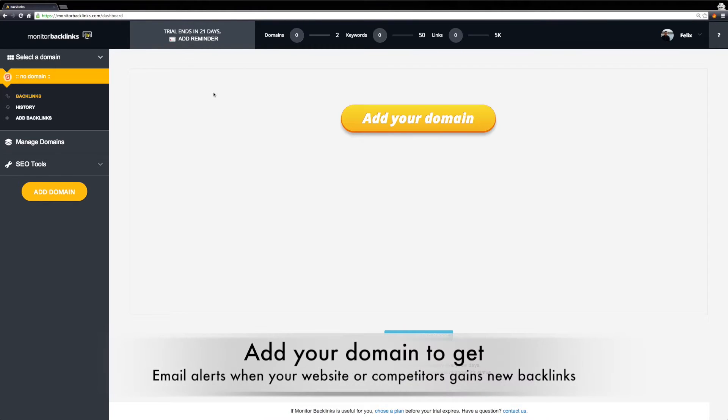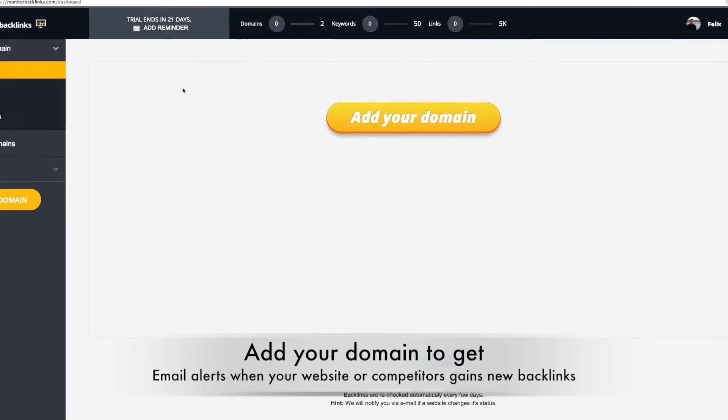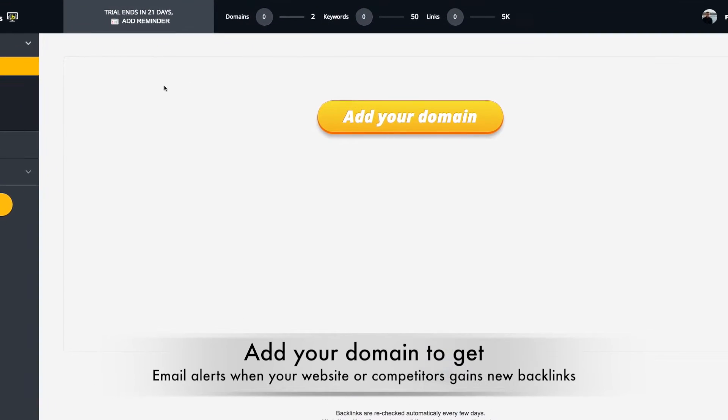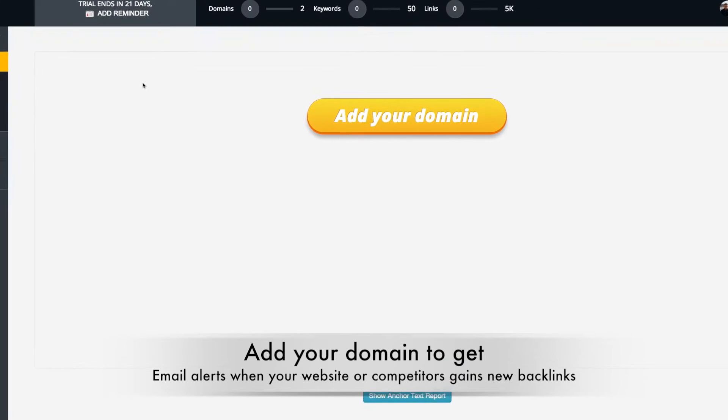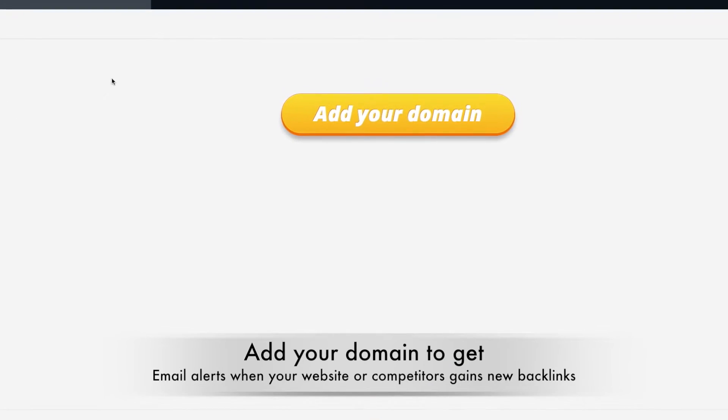Once you have linked your account, you will receive email alerts when your website or competitors gain new links. Here's how you can start.